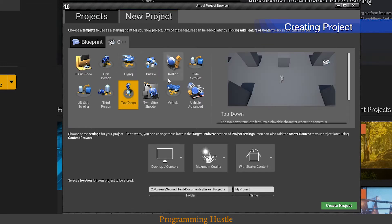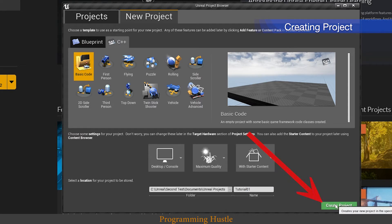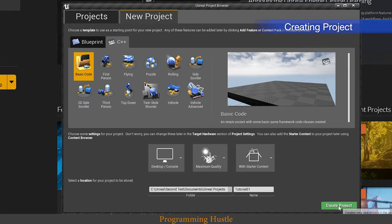Basically Unreal tutorial asks us now to choose a template for our project. You can choose first person, puzzle, third person, top down and bunch of other templates, but for now we will choose basic code. We need a name for our project, so type tutorial 01. Click on create project and you will probably have to wait two to three minutes, so be patient and wait for both Unreal and Visual Studio to finish.